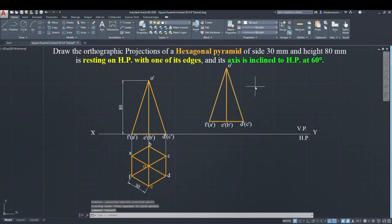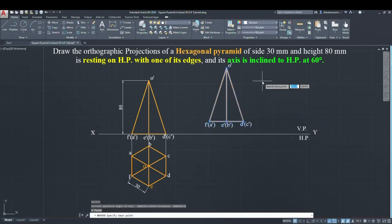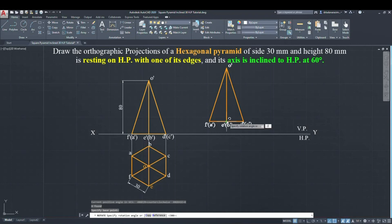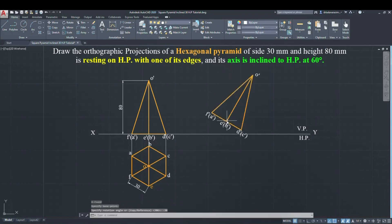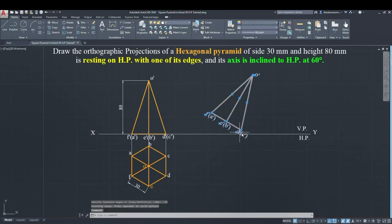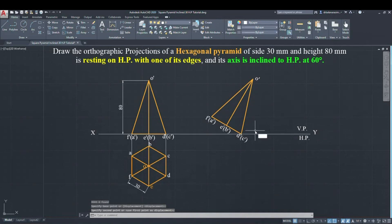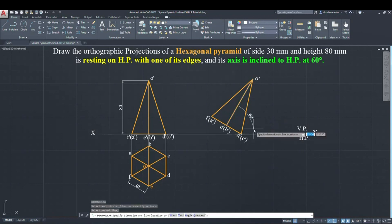Select the base point — for this diagram the axis is the base point. Now give the rotation angle. For projections of solids, the rotation angle is 90 minus the given angle. Our angle is inclined to HP at 60 degrees, so 90 minus 60 equals 30 degrees. If it is inclined to HP, give minus 30; if inclined to VP, give plus 30. So our required rotation angle is minus 30 degrees.